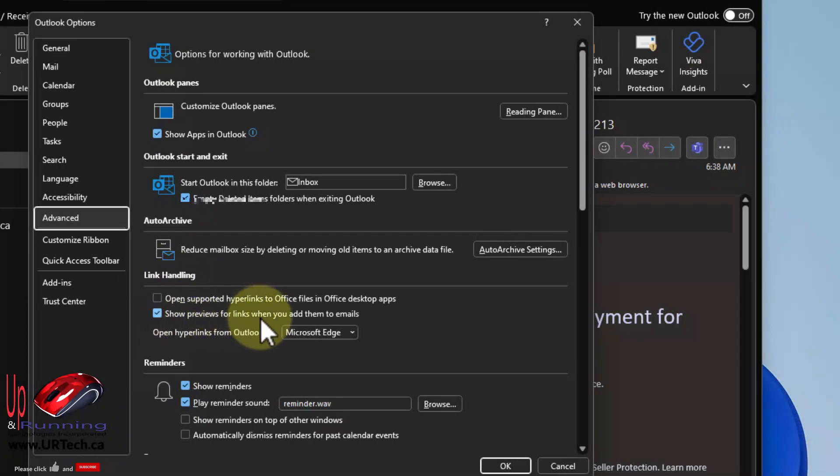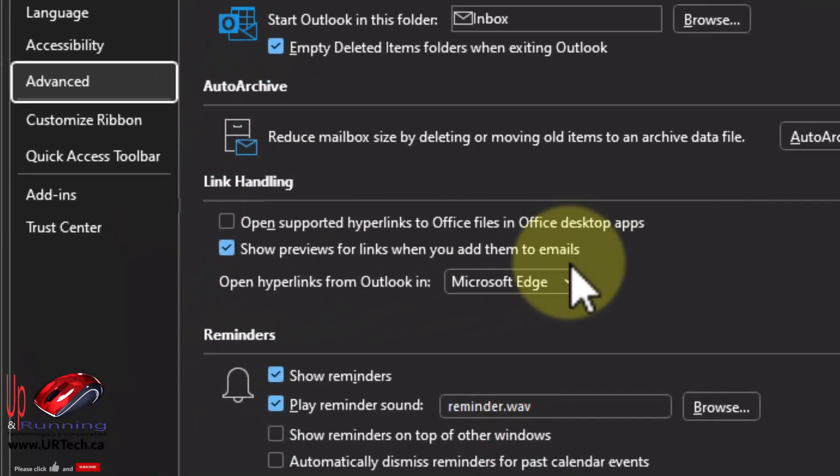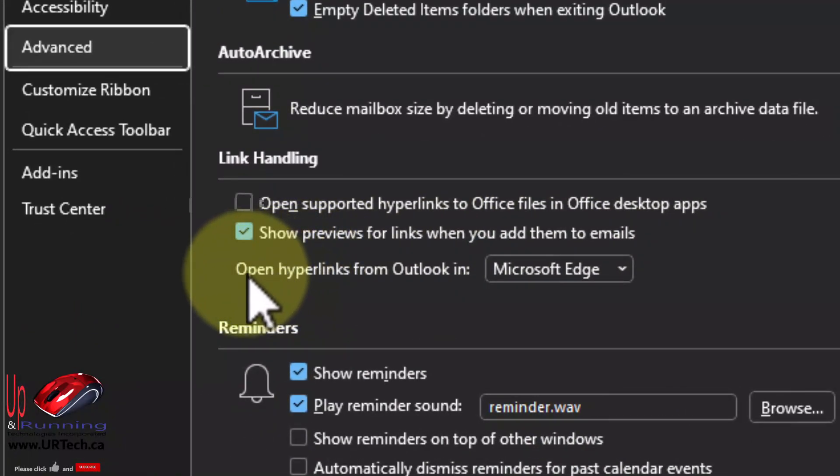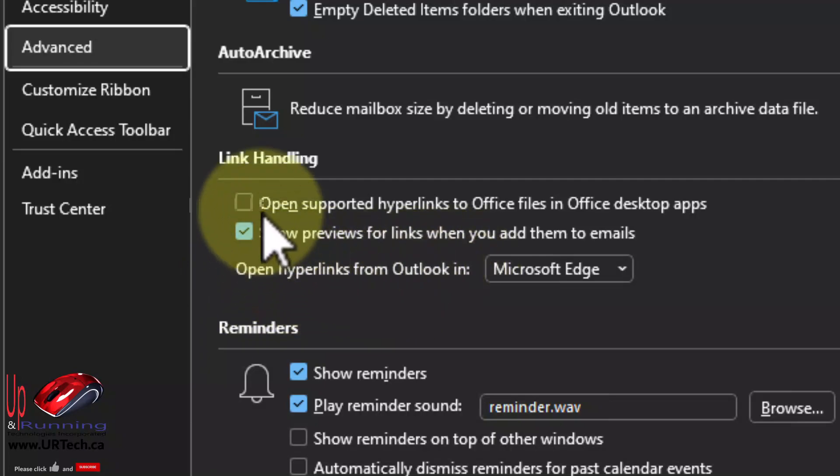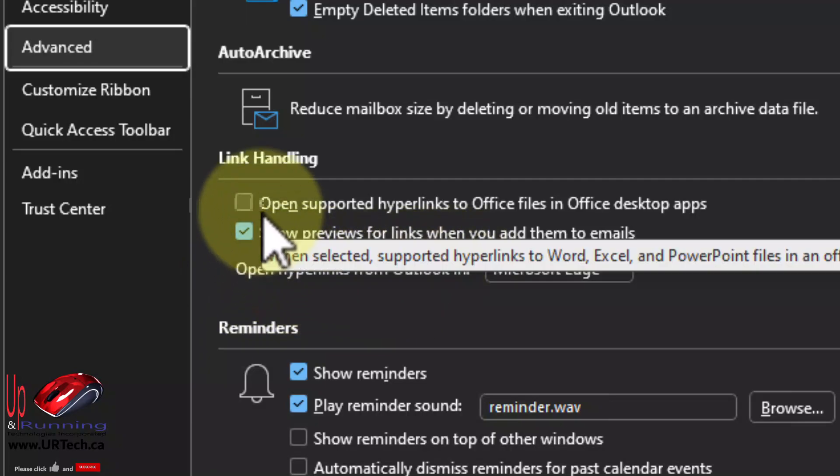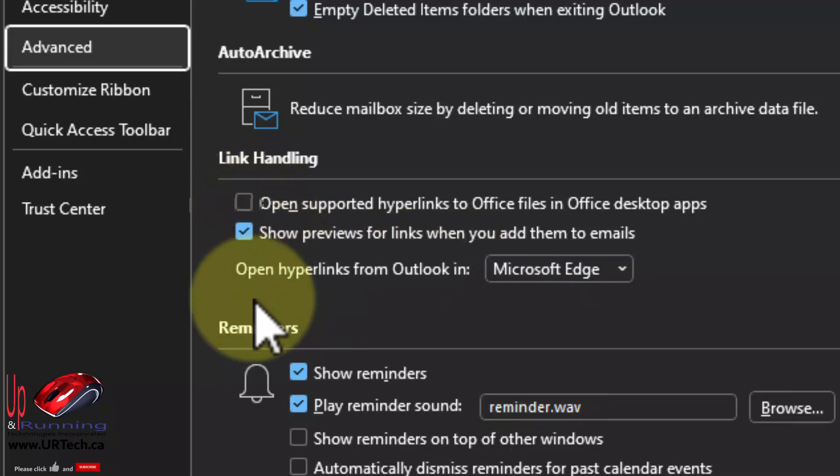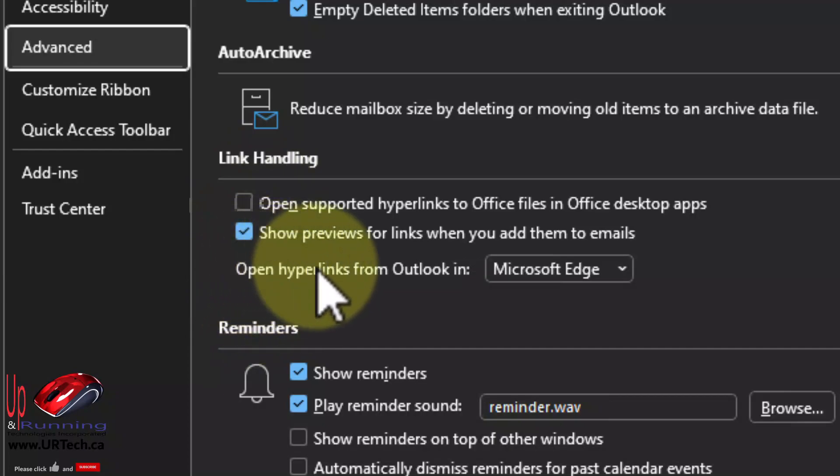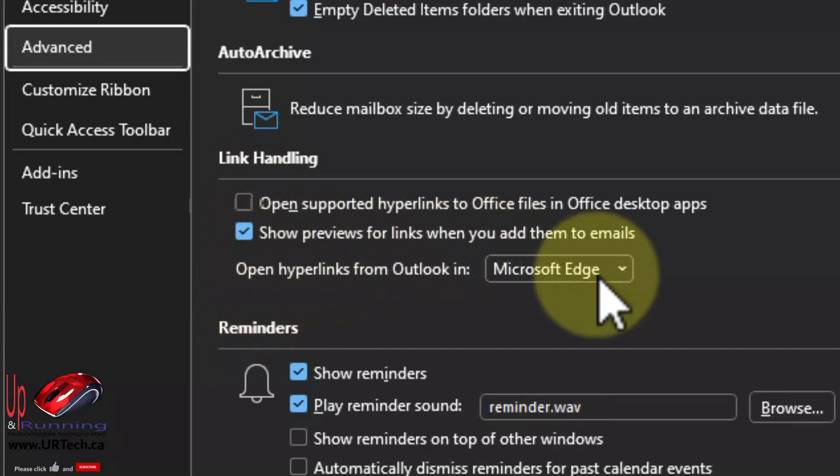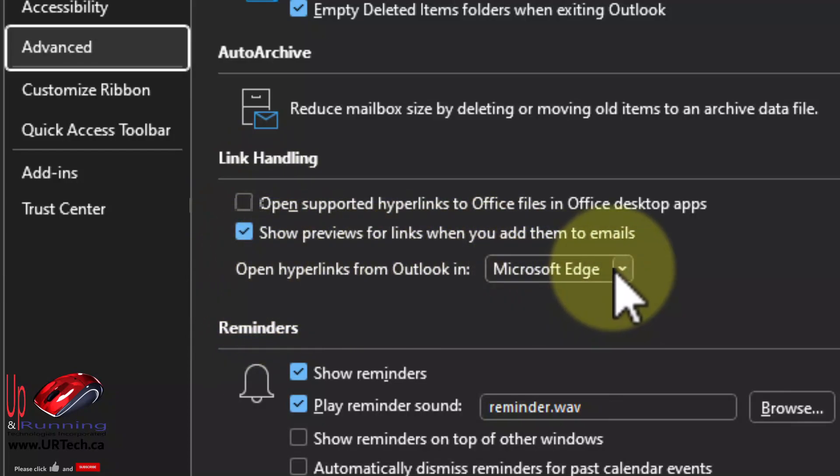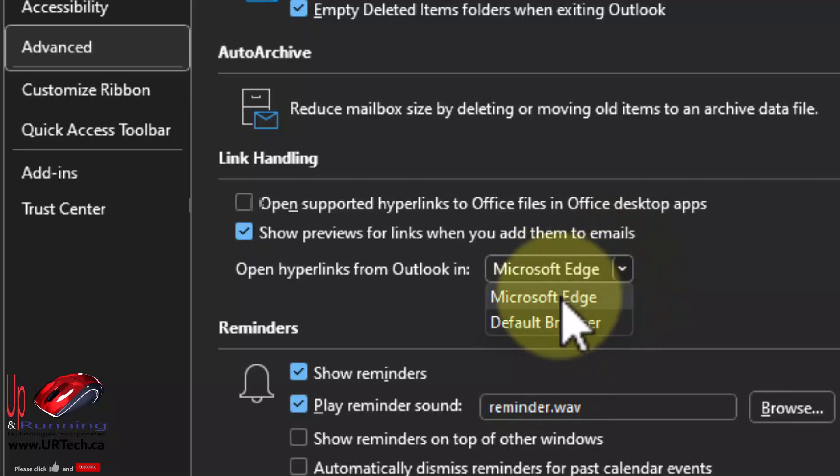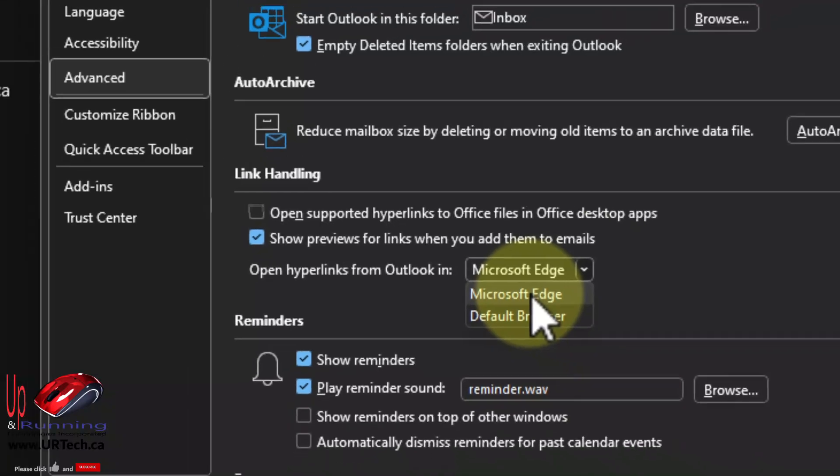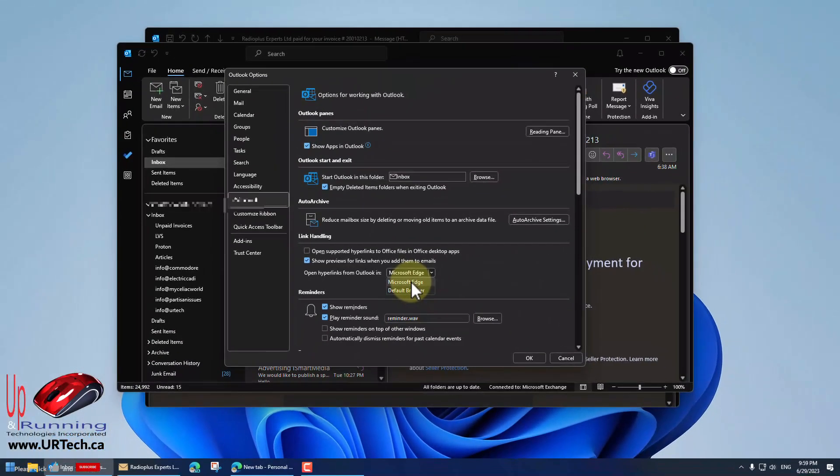Show previews for links when you add them to emails. Open hyperlinks from Outlook in. So they didn't even have the gumption to make it a sort of a regular checkbox here. They buried it here. And what are our choices? Surely all of the browsers are here. No, Edge and not Edge. What? So they're giving their own product this gigantic preference that most people are never going to find.